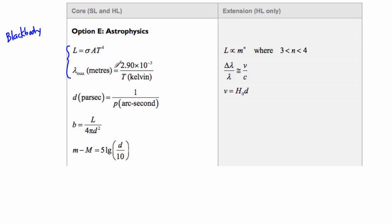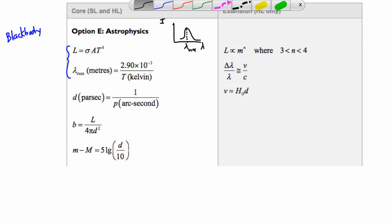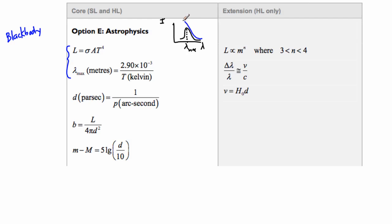Both of these have to do with effective temperature. If you look at a graph of intensity versus wavelength, a black body will tend to have a curve like this at a certain temperature. This dotted line represents lambda max, the maximum wavelength. If something is hotter, its curve will be taller and its maximum wavelength will also be different.